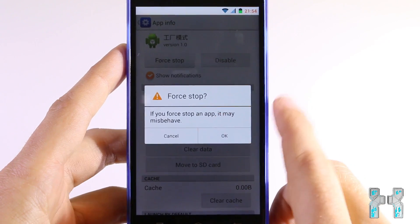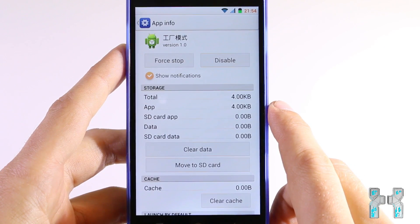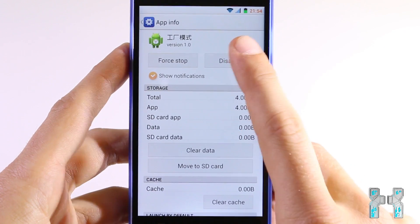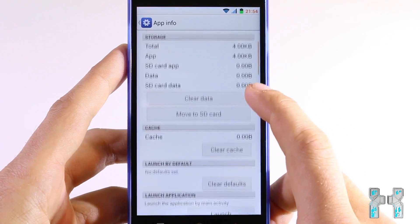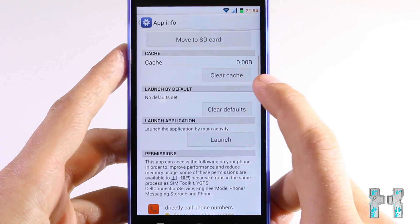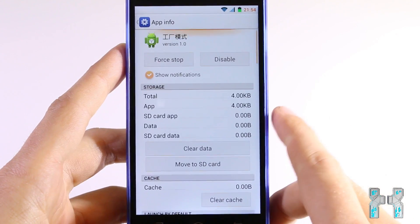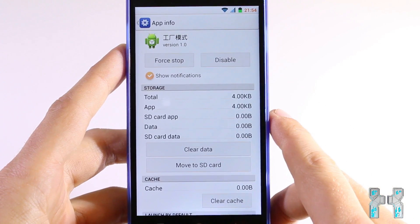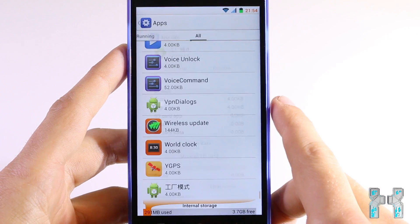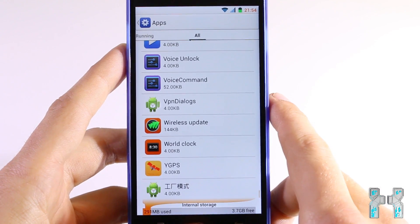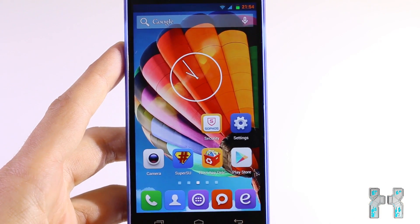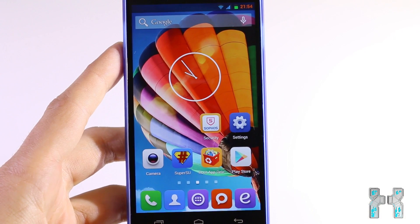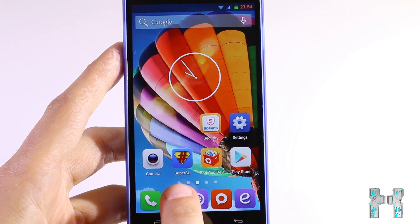If you have some China apps on your smartphone which cannot be uninstalled, or you try to uninstall them and they're still on your smartphone, then there is another way to do that. However, you have to make sure that your phone is rooted.